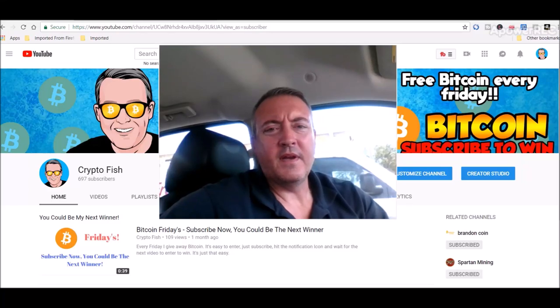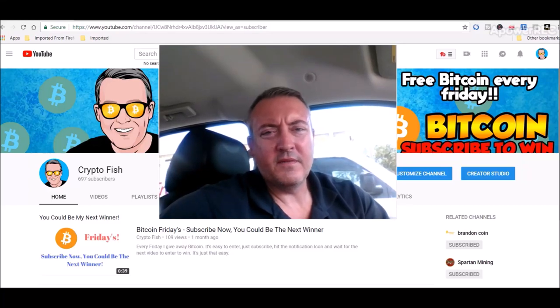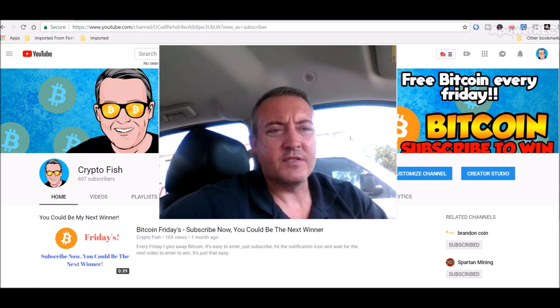Hey guys, Shane here from the Crypto Fish YouTube channel. So today we got some Tron TRX news and some mining rig updates. Alright, back in a bit.